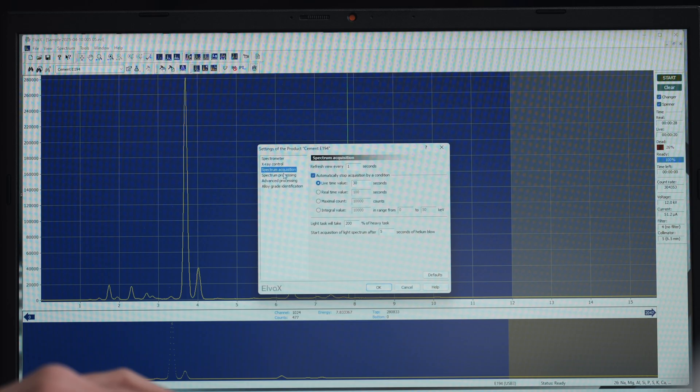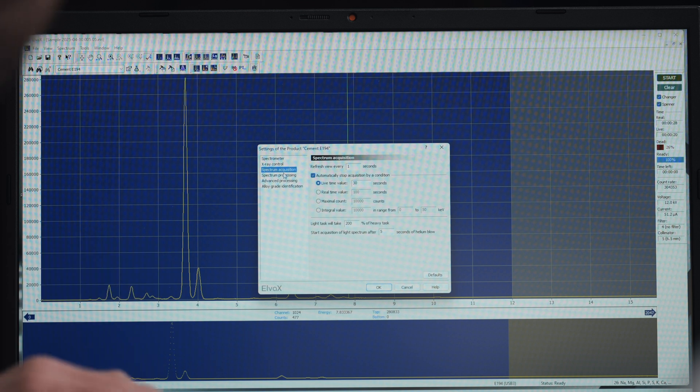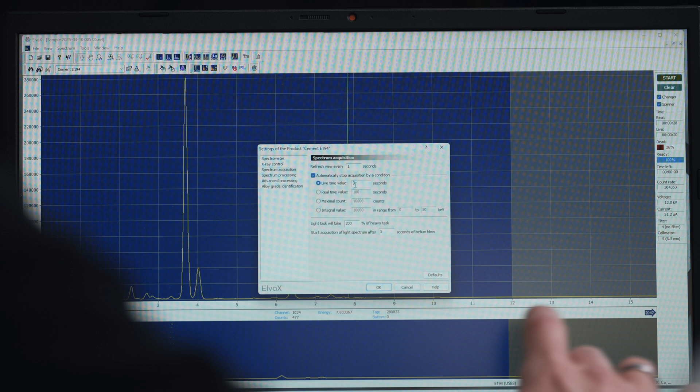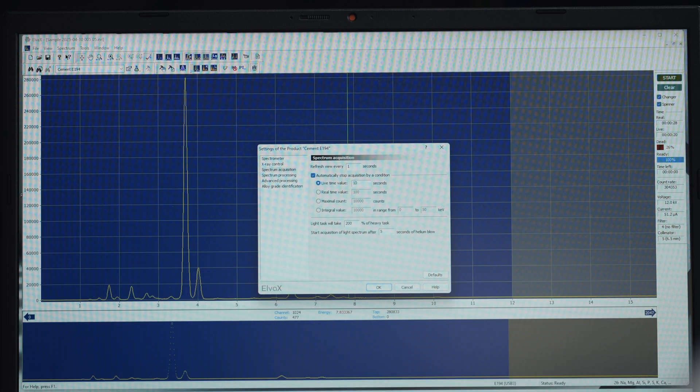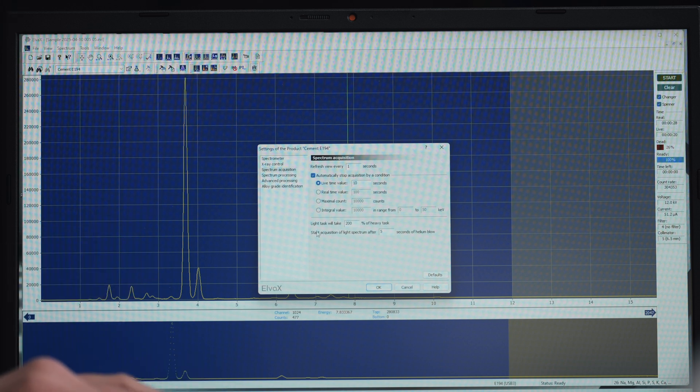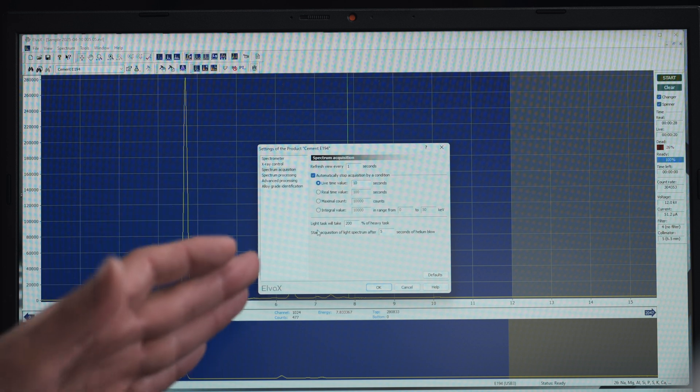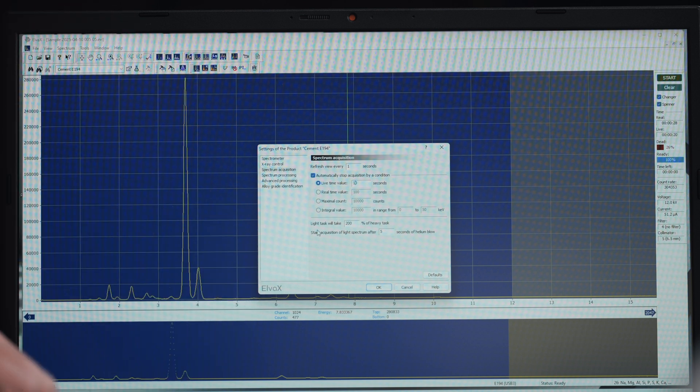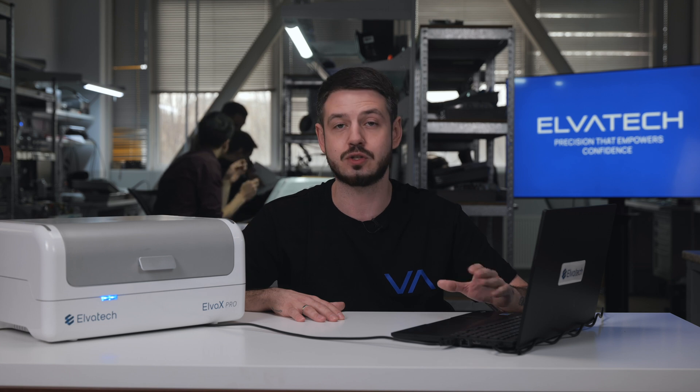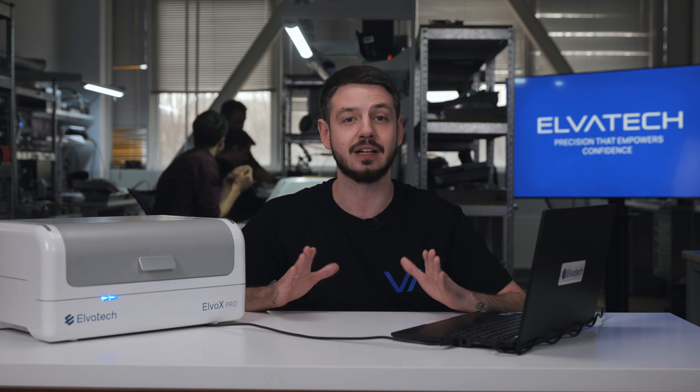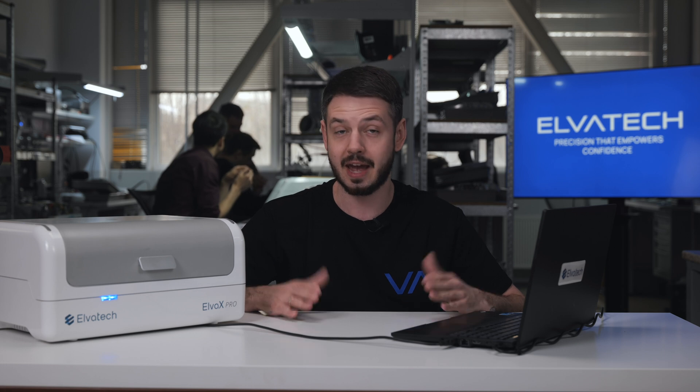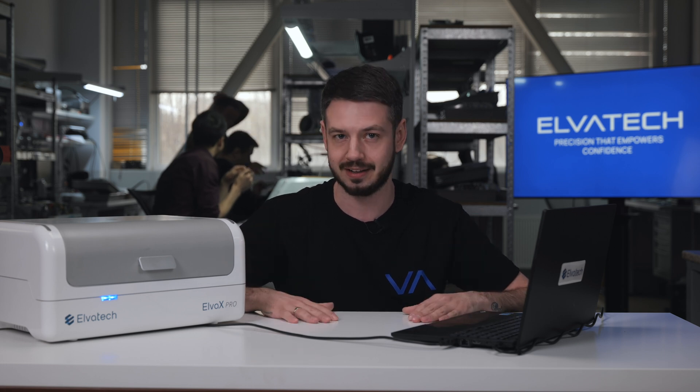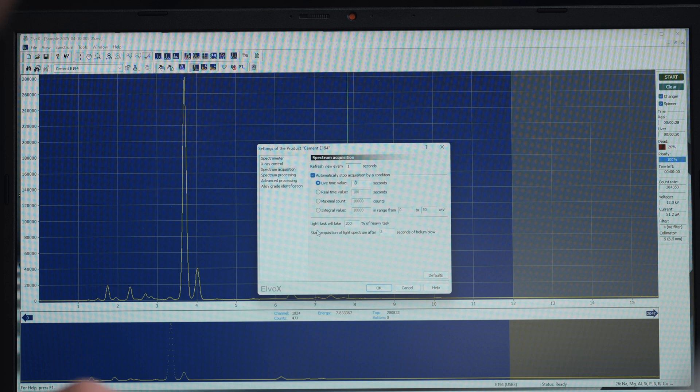Next step, we go to the next position here that's called spectrometer equations. Here, we mark the lifetime value for 10 seconds, because it will be appropriate for us to measure the heavy group of elements. Right under it, we have the special mark here. Light task will take an appropriate percent of heavy task. We usually mark it to 200%, basically meaning that light task will take us 20 seconds. Overall, that's going to be 30 seconds for analysis. We mark it here.